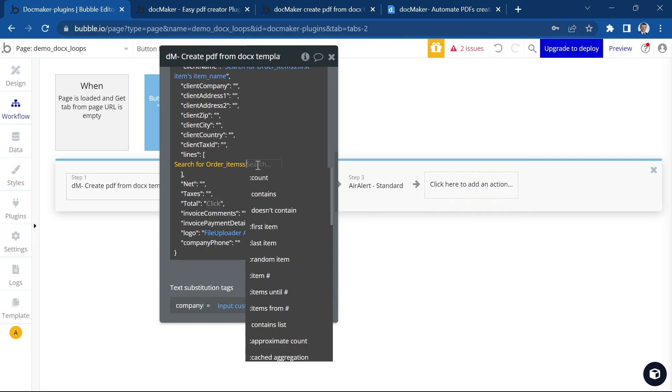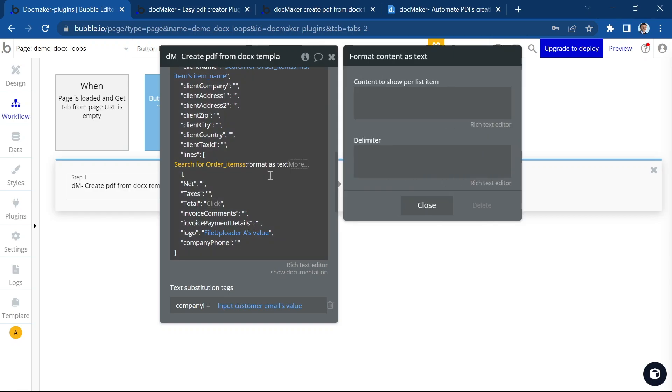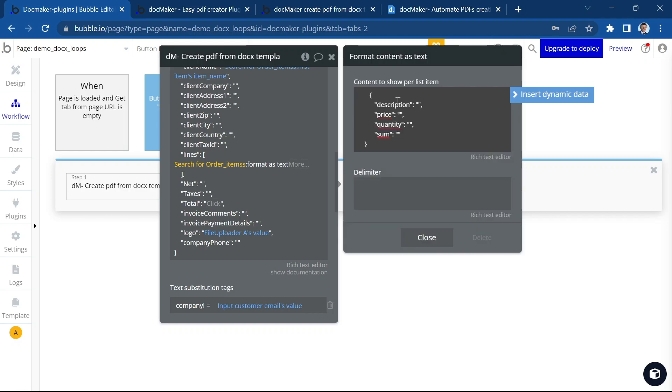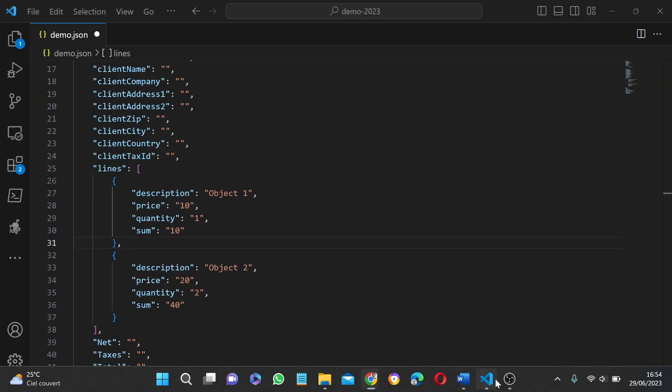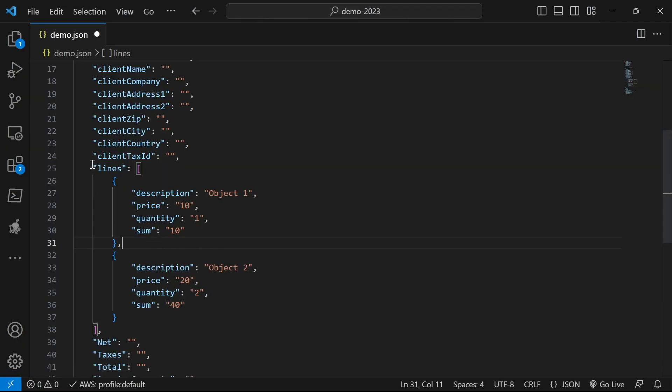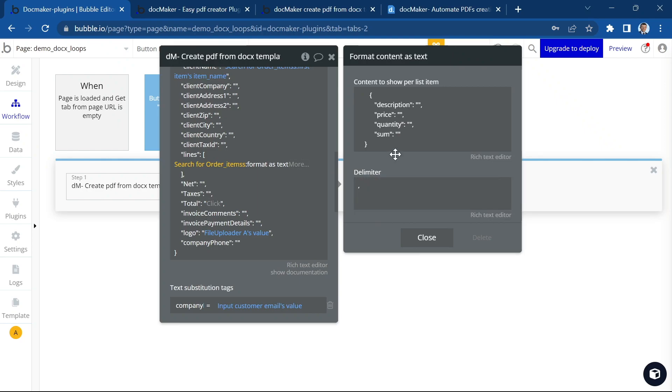And here I'm going to use this great tool offered by bubble format as text. And this will automatically create the loop. So I just have to paste here my JSON object, the same one I showed you here, which represents one line. And I'm going to say that the delimiter is a comma. And that's it.